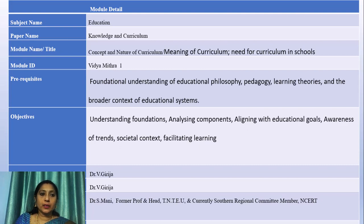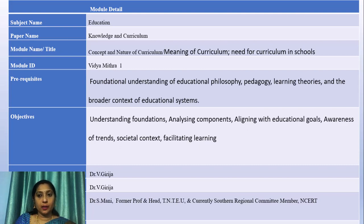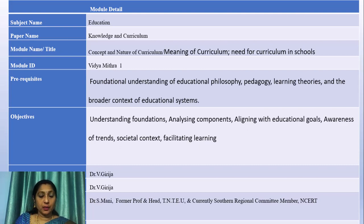The prerequisite to learn this module is foundational understanding of Education Philosophy, Pedagogy, Learning Theories and the broader context of education systems. The objective of this module is to make the students understand the foundation, analyzing components, aligning with educational goals, awareness of trends, social context, and facilitating learning.